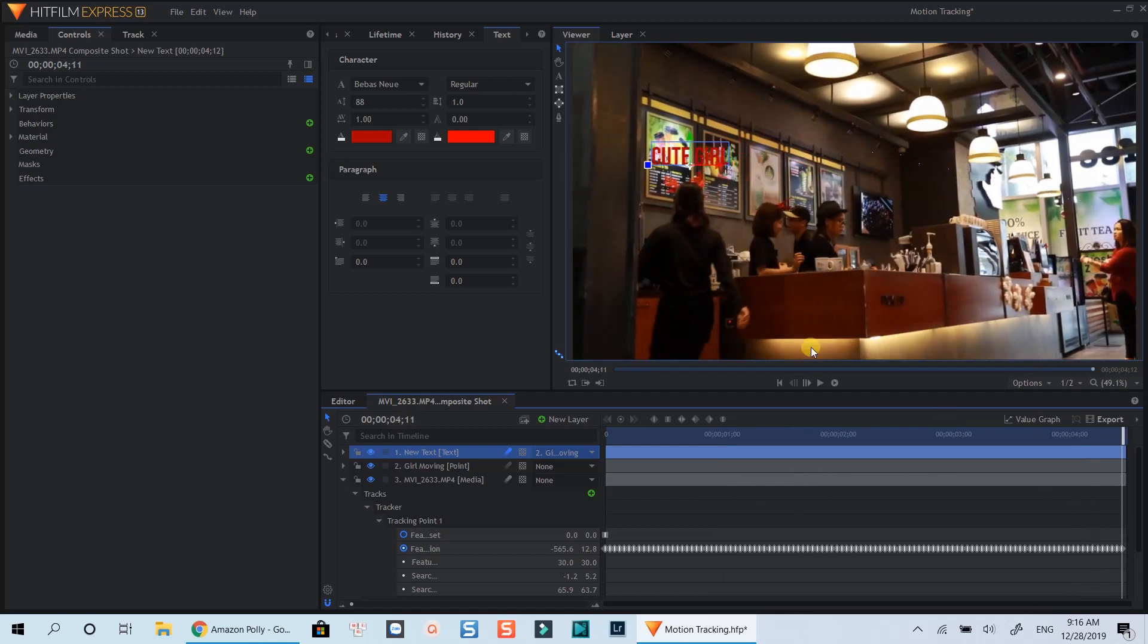That's how you can use motion tracking in HitFilm Express 13. I hope you liked the video. Thanks for watching and I will see you in my next tutorial. Bye for now.